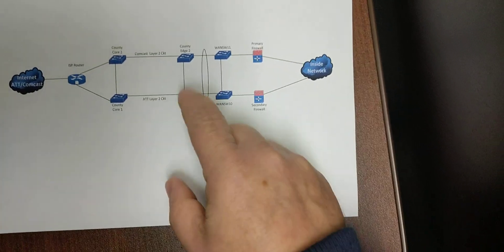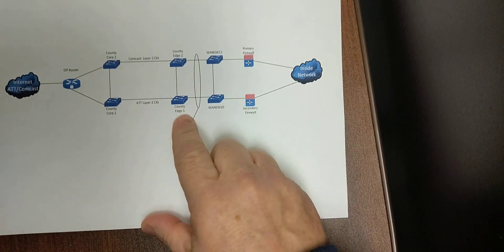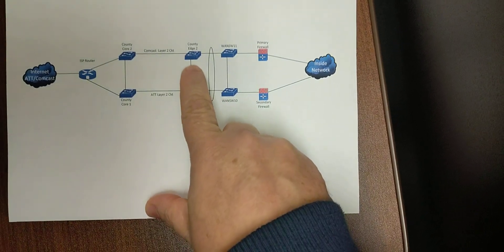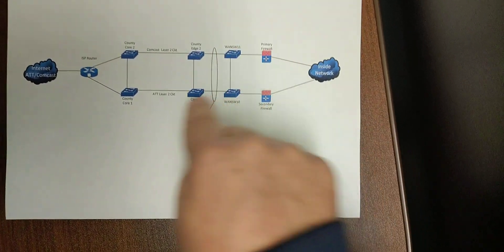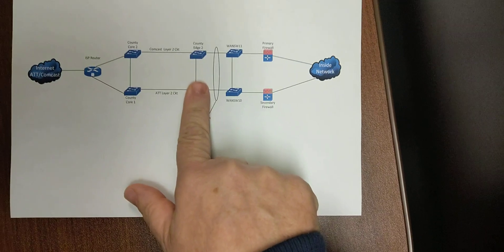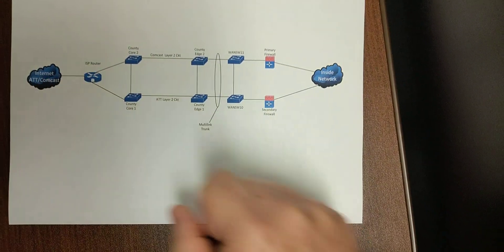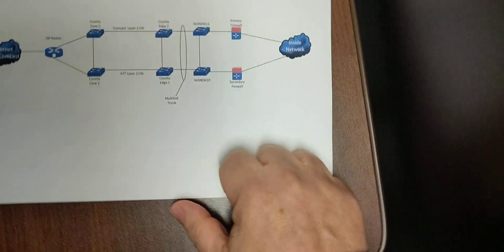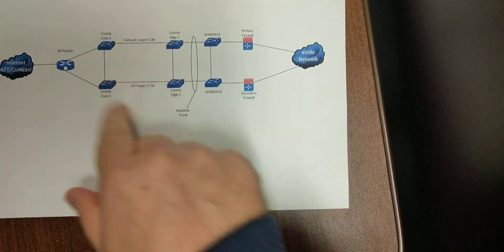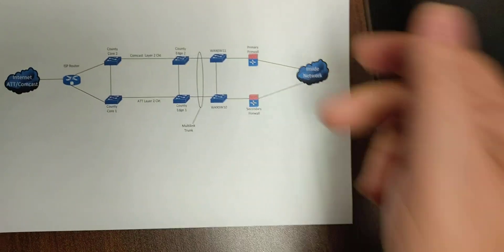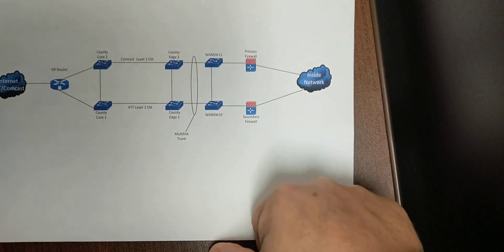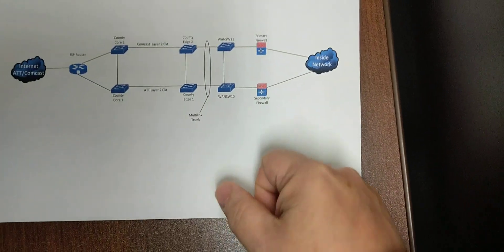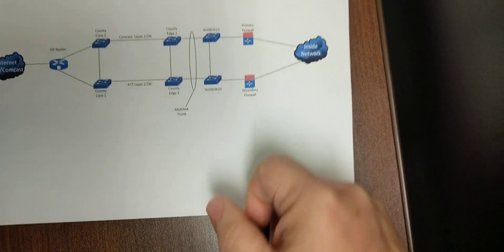Once that all came back up, we rebooted this switch. Everything came through here, no problem. And we tried to reboot his two edge switches here on my premises. Reboot this one, no problem, everything went this way. Reboot this one, no problem, everything went this way. And I should say, as we rebooted each one of these switches, we would fail the firewalls back and forth just to make sure everything worked.